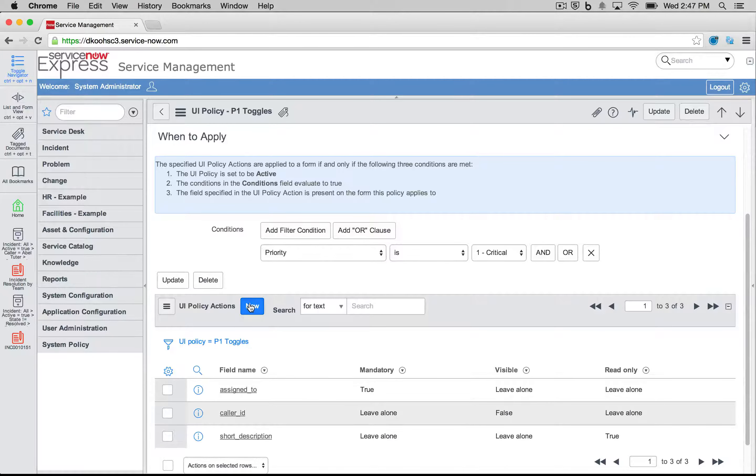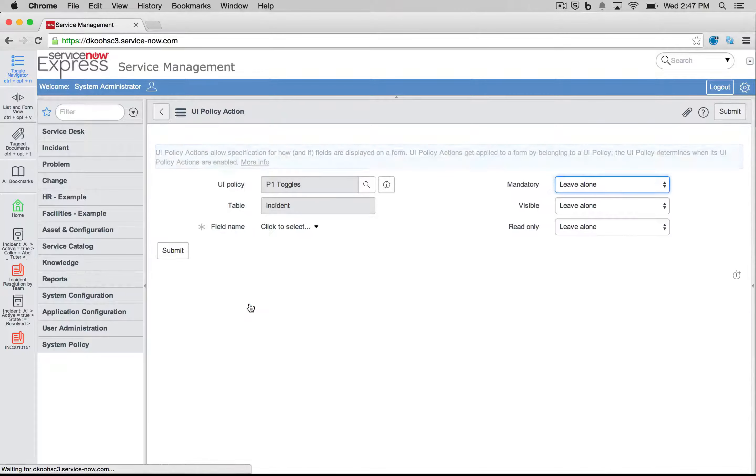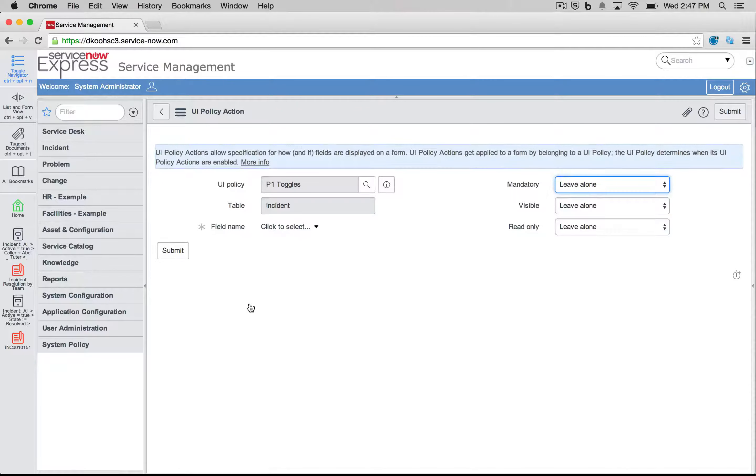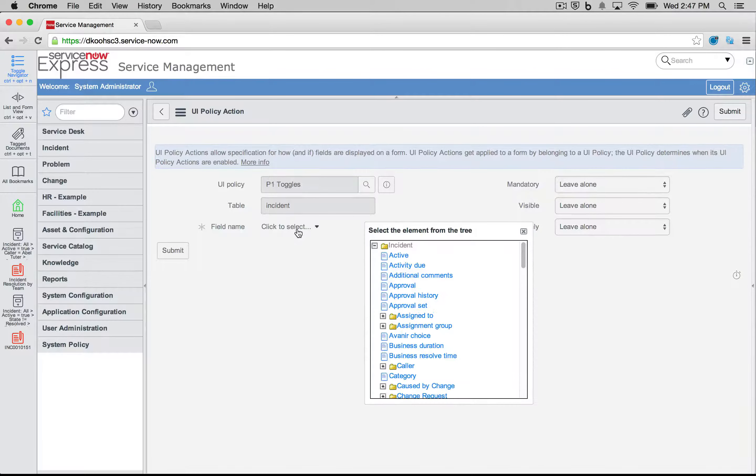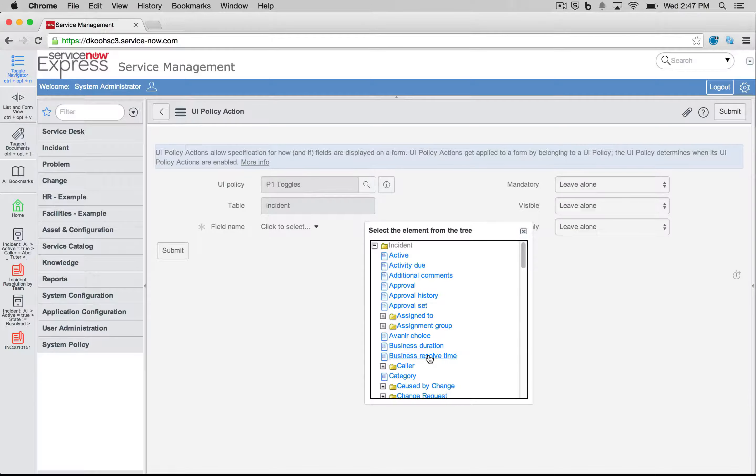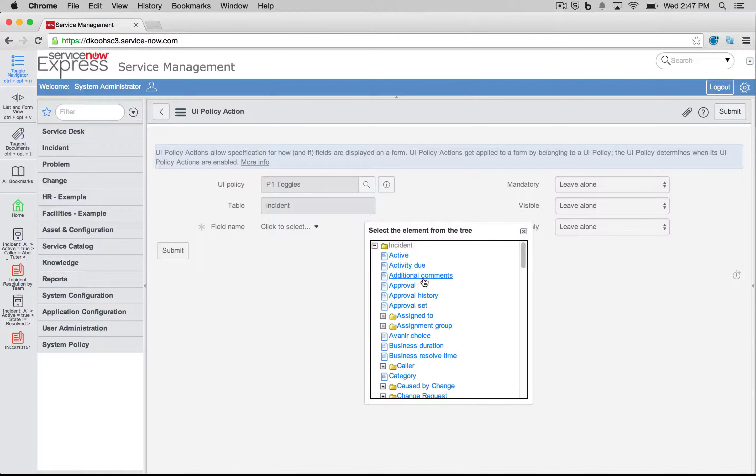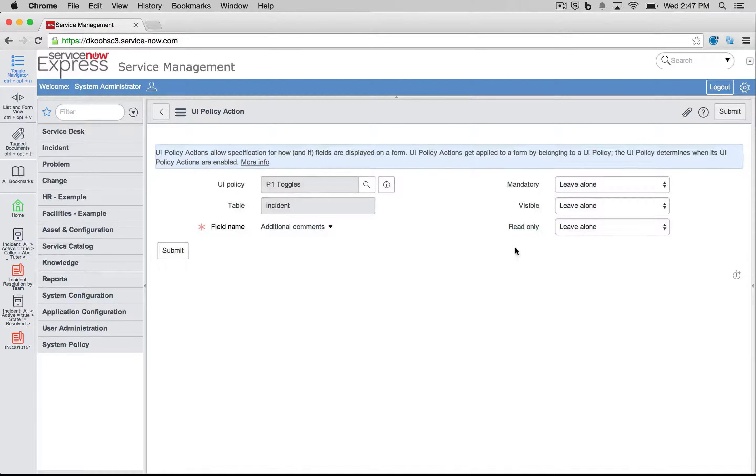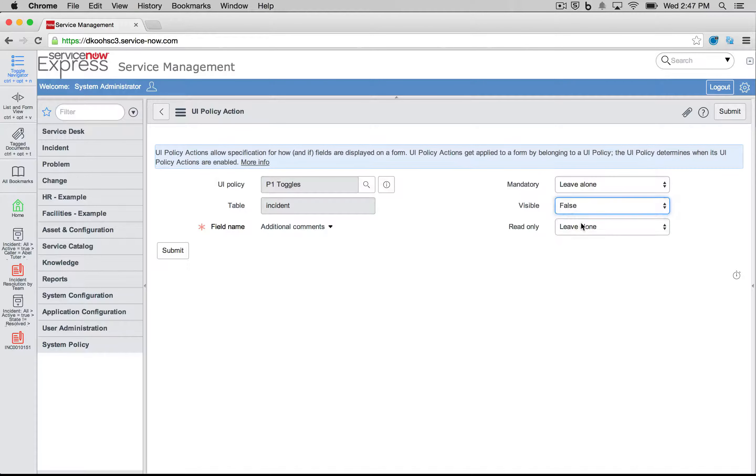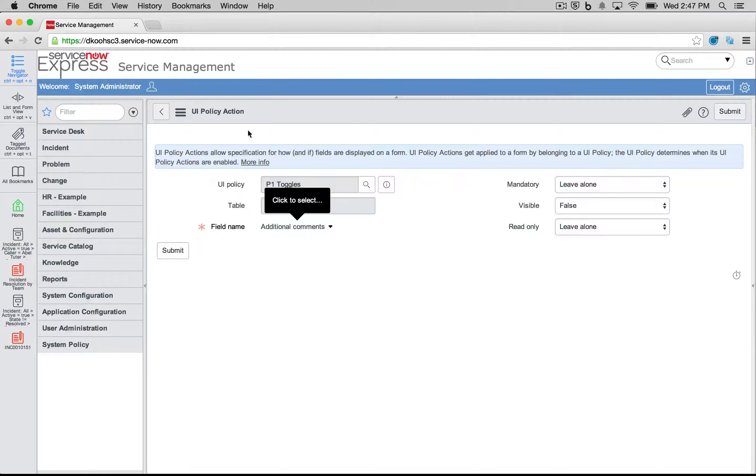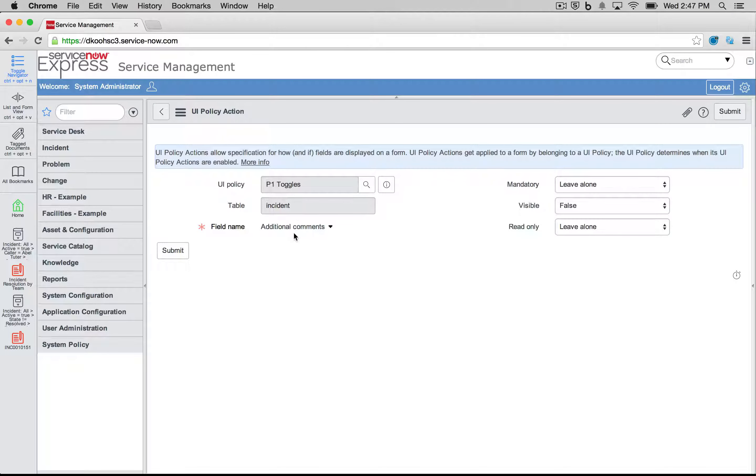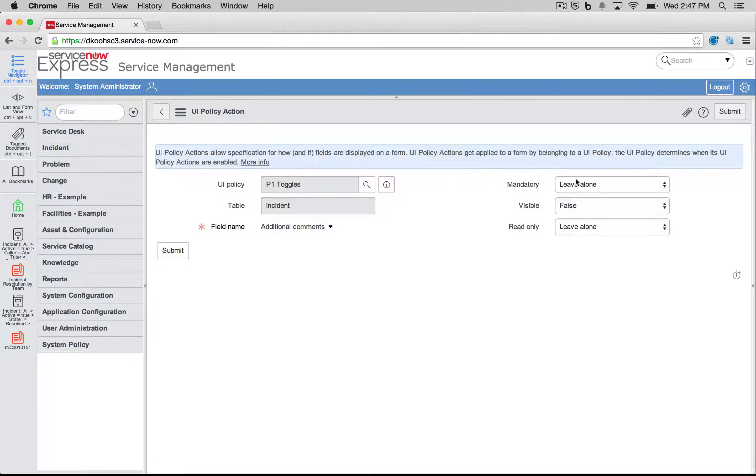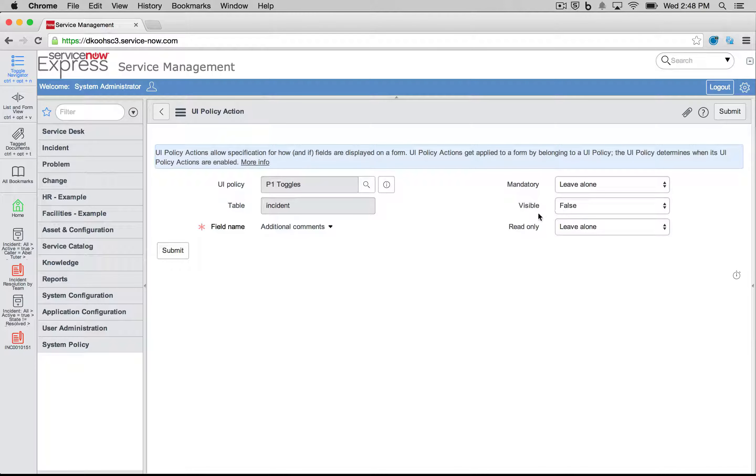We can go ahead and create a new additional policy action here. Let's set the additional comments field visible false as well. What we see here is on the left, under this UI policy action, we pick the field we're affecting with this policy. And on the right, we're affecting its mandatory state, its visible state, and its read-only state.